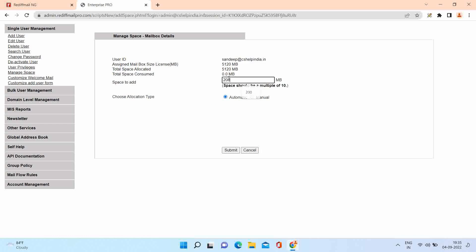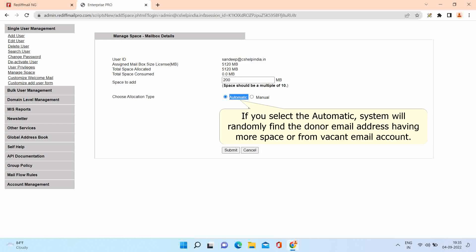Type the space required. Now you have two options. The first is automatic, and second is manual. If you select the automatic, system will randomly find the donor email address having more space.